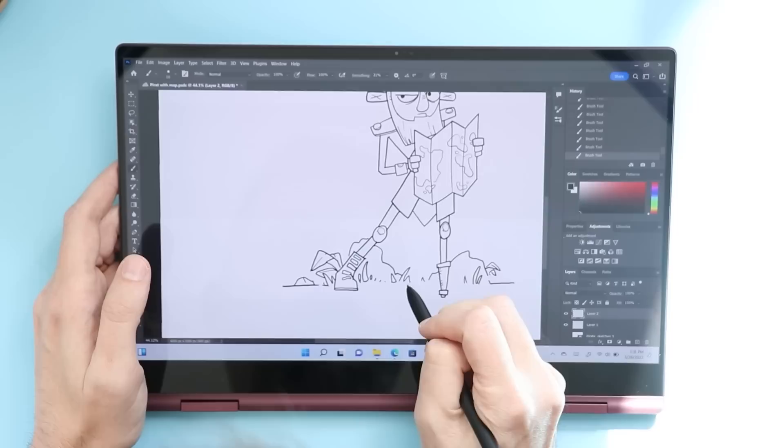If you want an inexpensive 360 degree laptop that you can draw on, I actually think this is a very, very good choice. But like I said at the beginning, nothing wrong with any of these products. It's just, I just had to put it somewhere. And this is where it went.